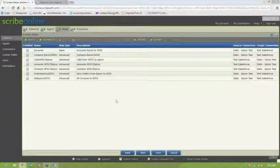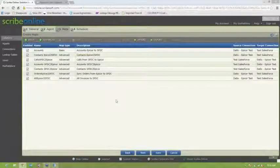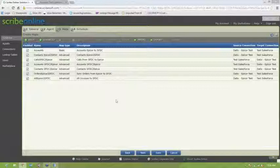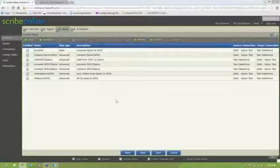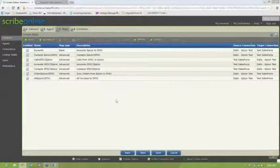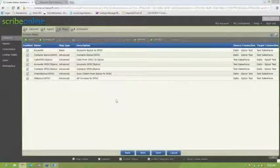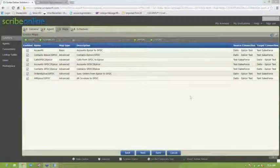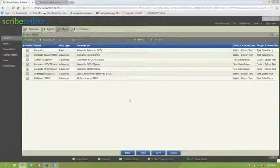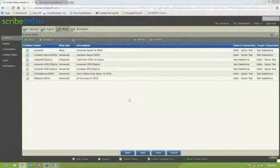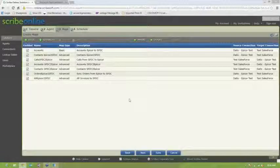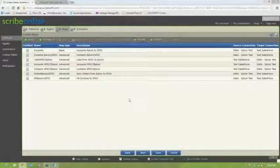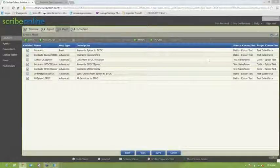So we'll go over to the Maps tab and take a look at the different maps that are available out of the box that Datix provides for mapping data between Epicor and Salesforce.com. So we have accounts, we have contacts, we have calls flowing back and forth between the two systems. And we're going to go in and take a look at the contacts entity and what's called an advanced map and see the pieces that make that up.